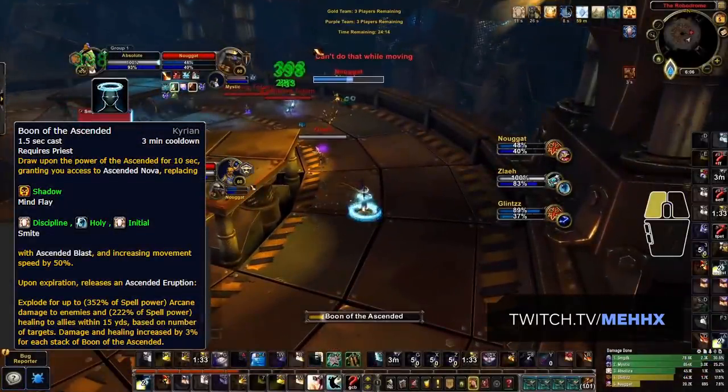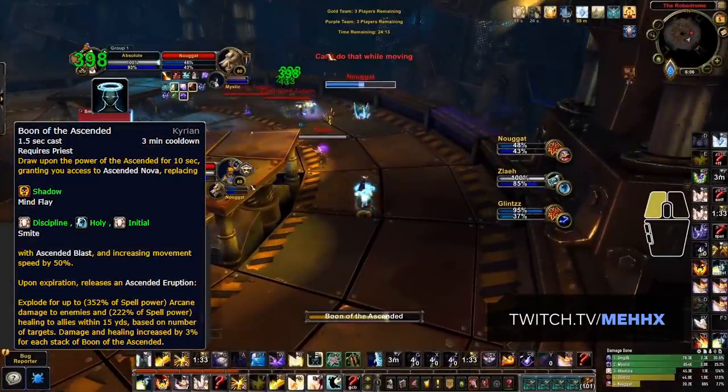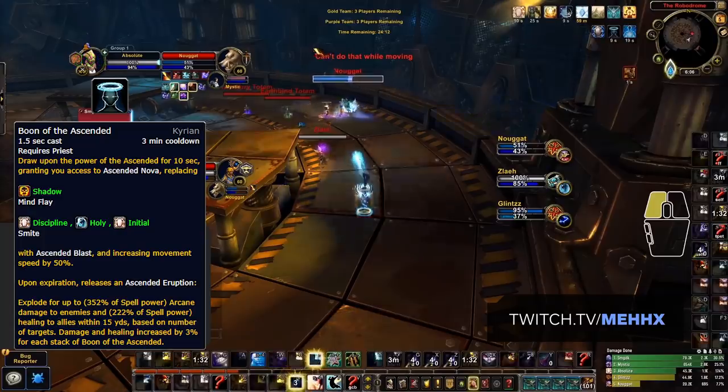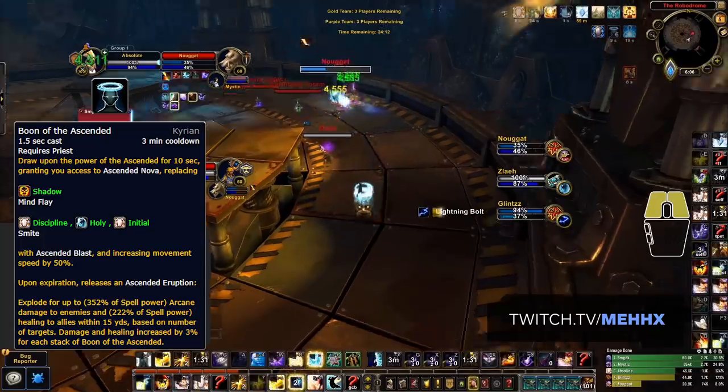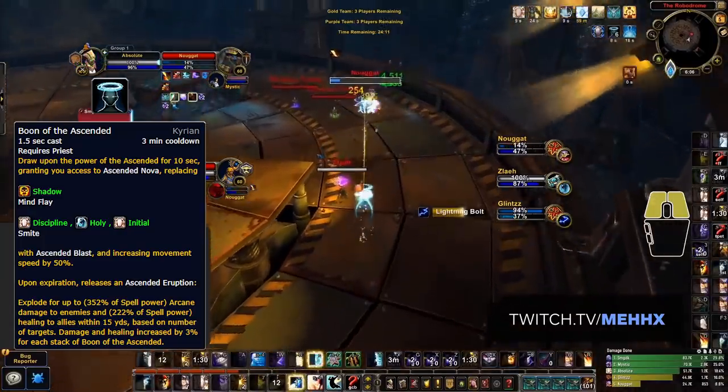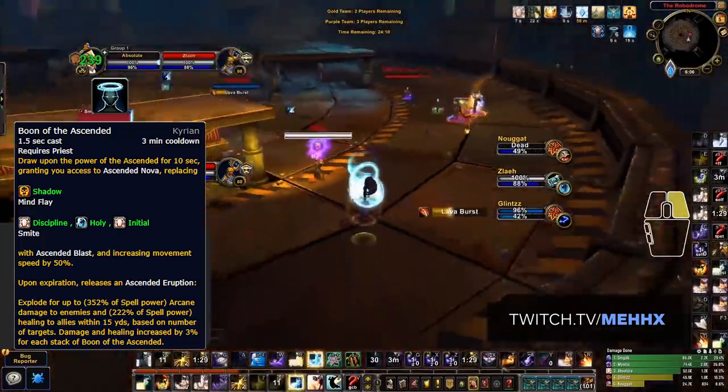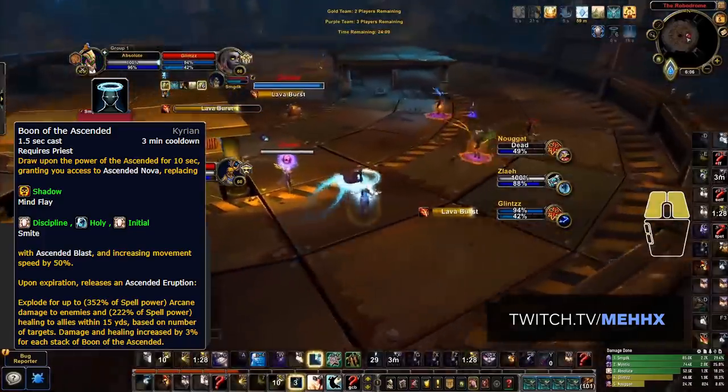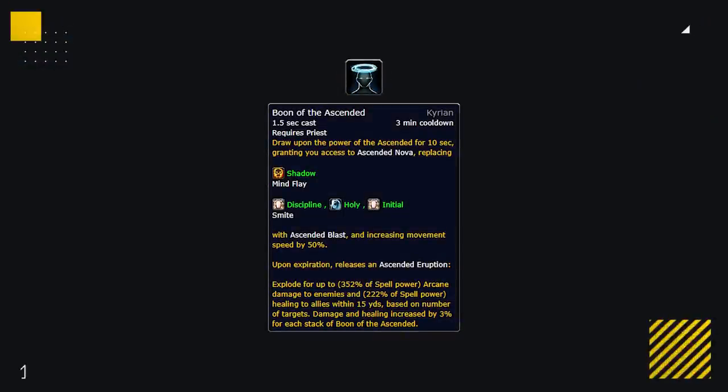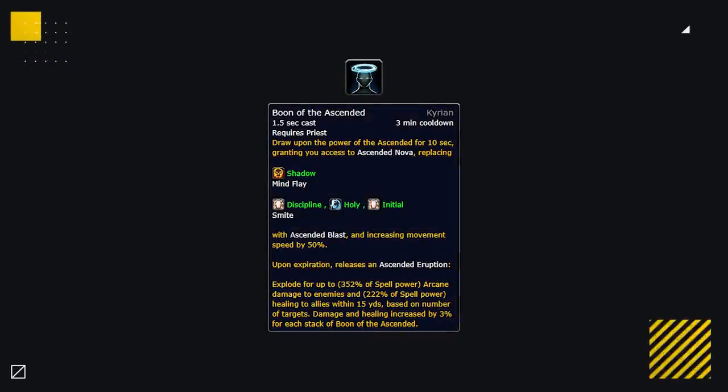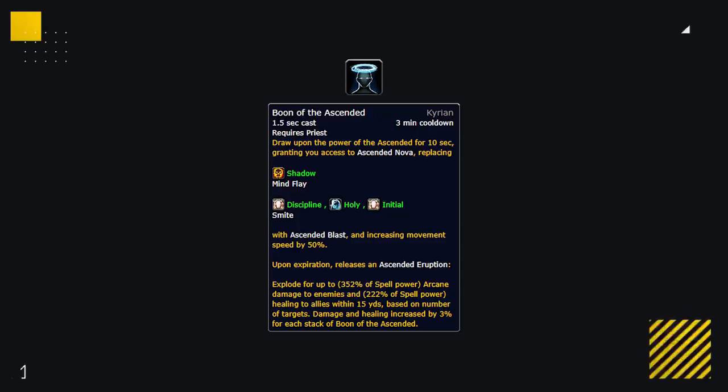Finally we have priests with Boon of the Ascended. This ability scales with Schism and Dark Archangel and allows disc priests to significantly contribute to kill attempts with their own burst damage. The biggest downside is the long cooldown, but also the fact that it's just not as good as what priests get from the Venthyr.